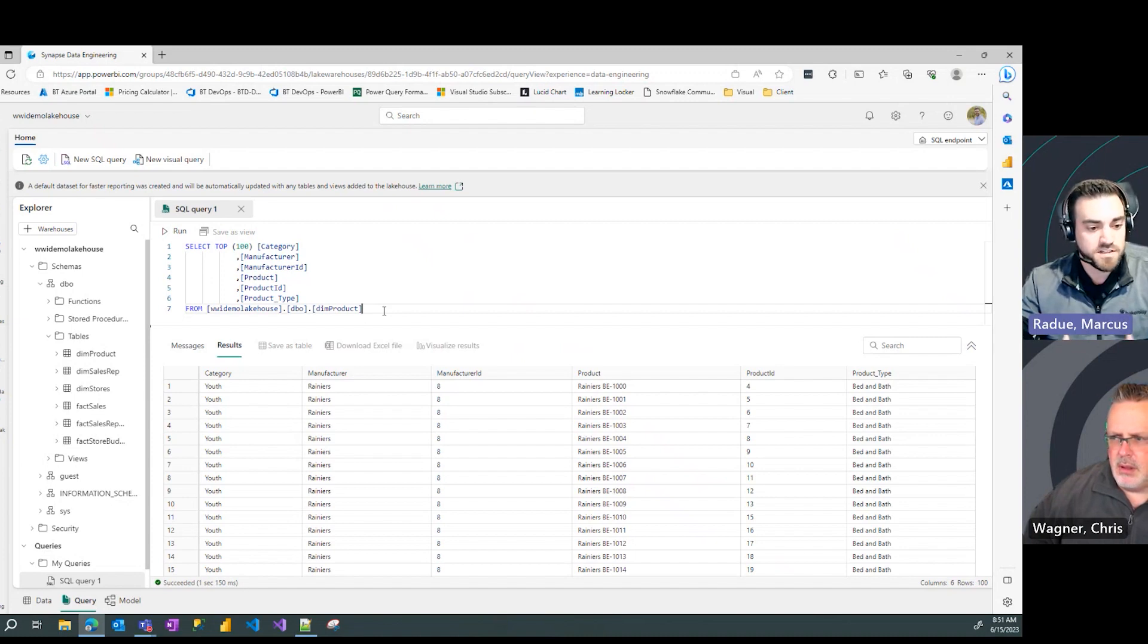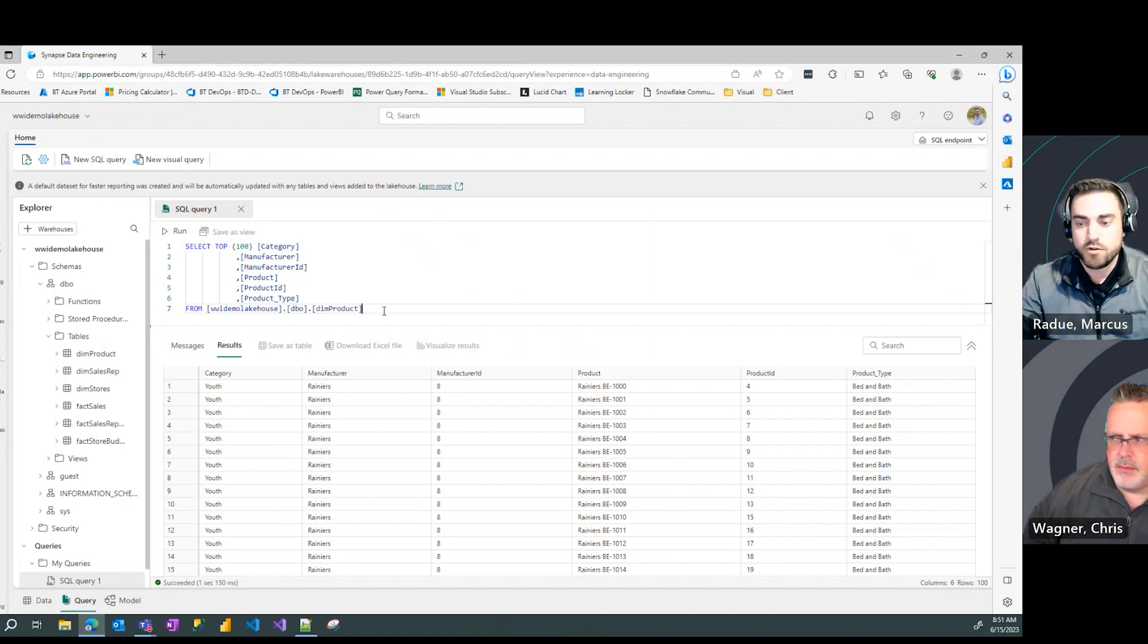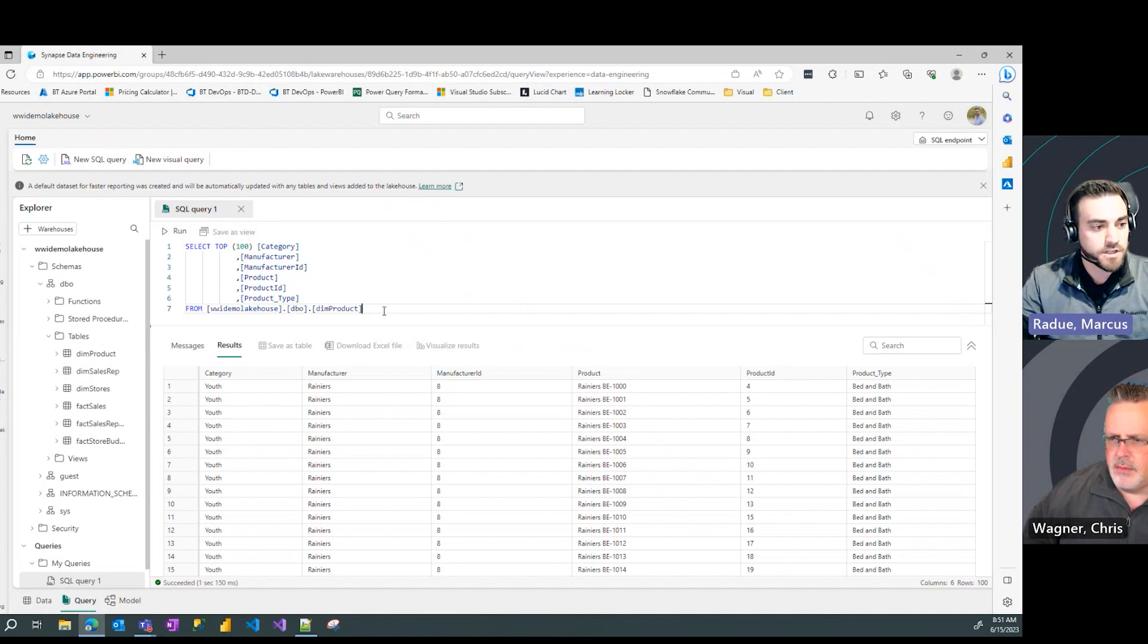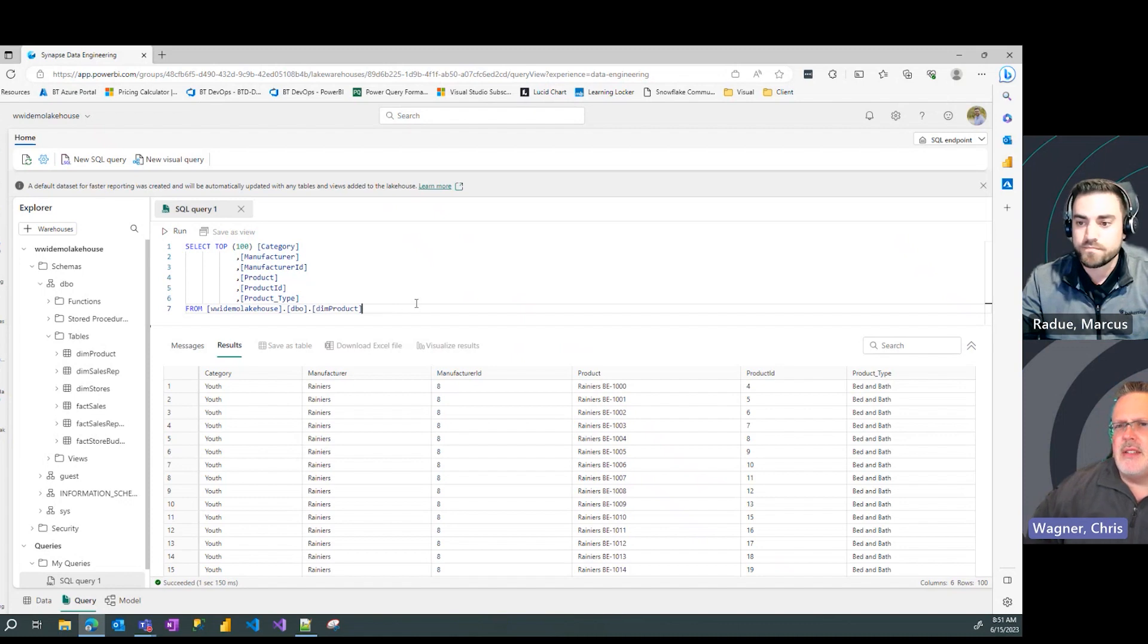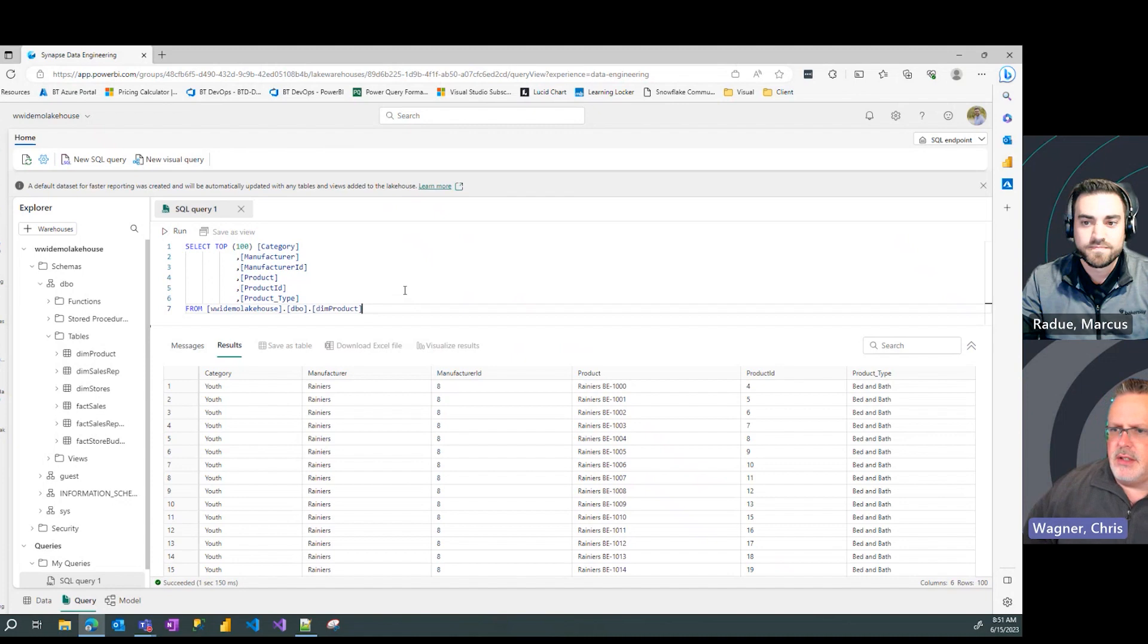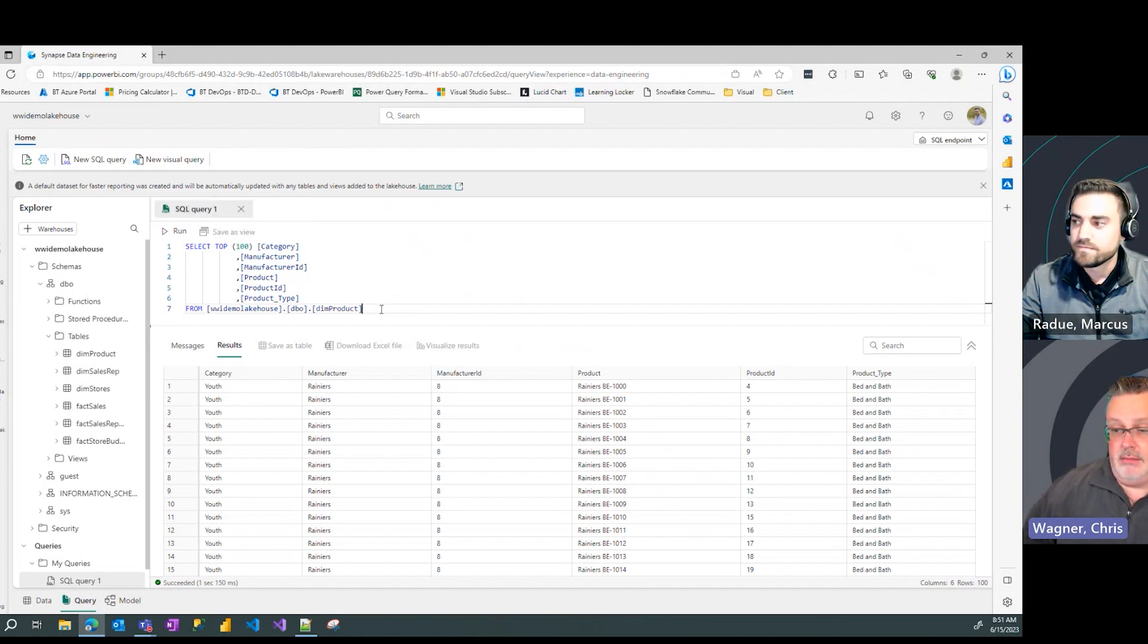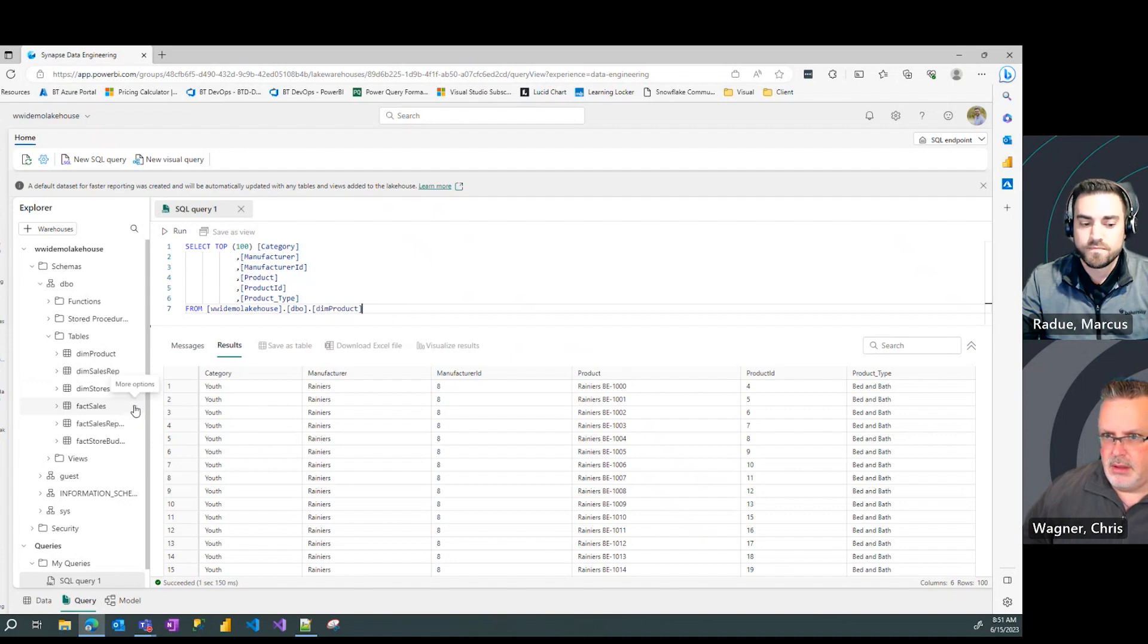So existing T-SQL code that you may have in your database stored either on-prem or in the cloud, you can bring those directly into Fabric and start using those with your data sources. Wow, that makes sense. Microsoft owns SQL Server. Why wouldn't they use the same engine and syntax here? That's really reassuring.